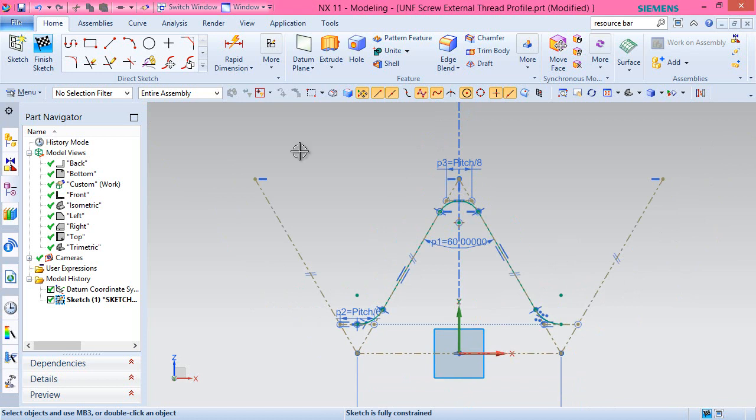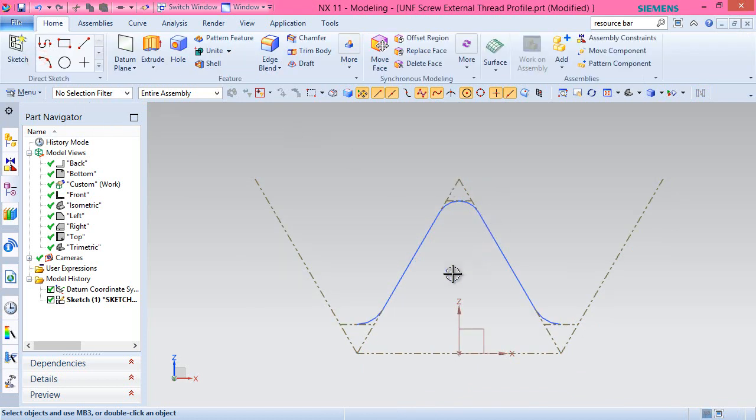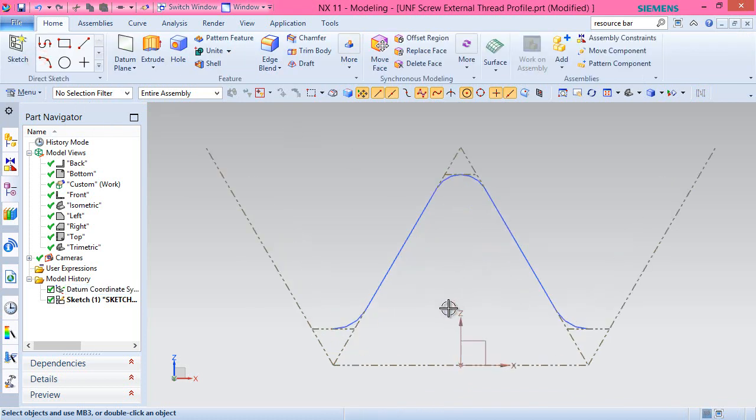The sketch is complete, so exit the sketch and save it.